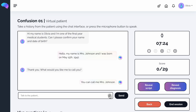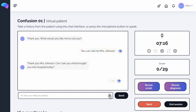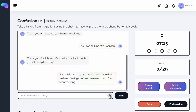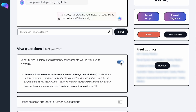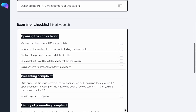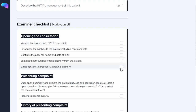Thank you, Mrs. Johnson. Can I ask you what brought you into hospital today? Once you've finished, click this button again. Once you've finished your history, scroll down to practice some VIVA questions and mark your performance using the examiner checklist, just as you saw earlier.